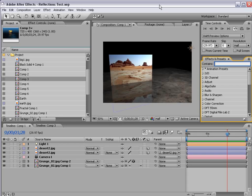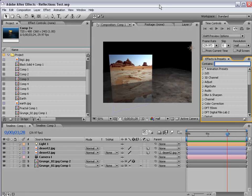Hey, what's up? Andrew Kramer here, and in this tutorial, I'm going to show you how to create some refracted 3D reflections.